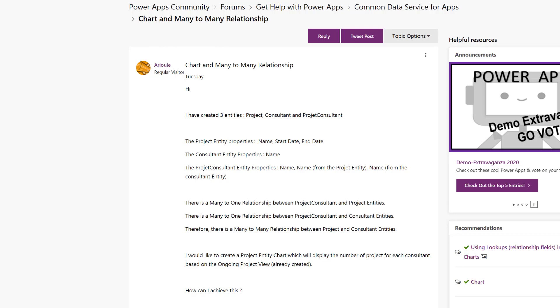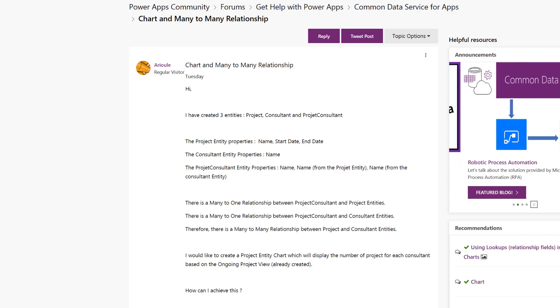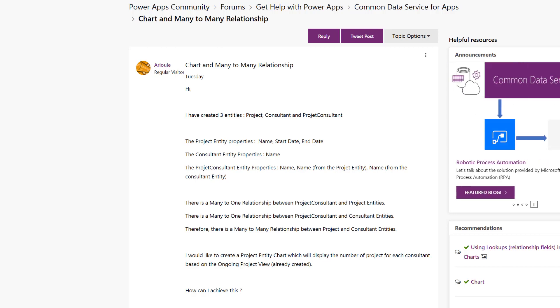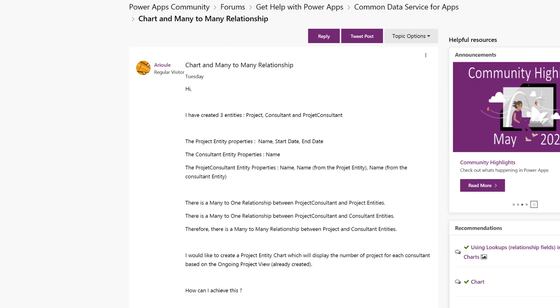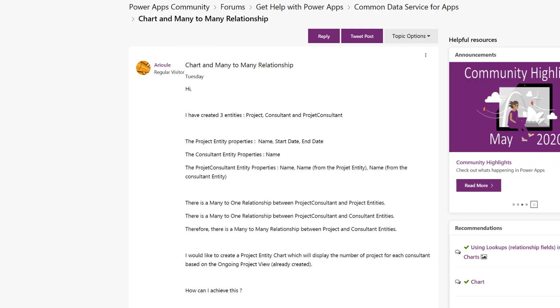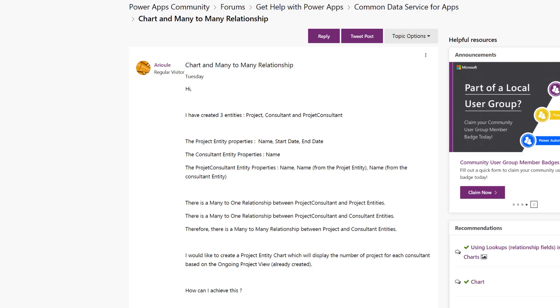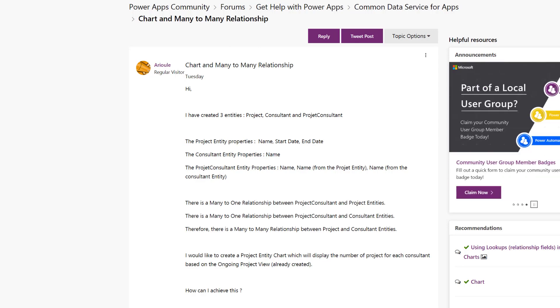Ariel asks about charting many-to-many relationships. Ariel has a three-entity solution that has a project entity, a consultant entity, and a middle joiner entity called project consultant. This is what we call a manual many-to-many relationship.